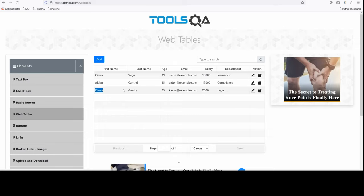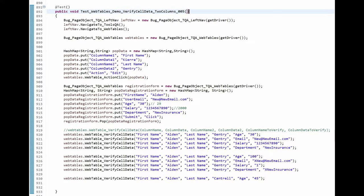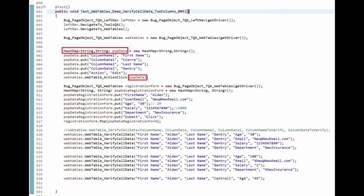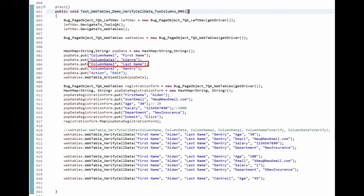Let me show you the test case code now. Here is the test case. WebTableActionClick is the method that will click the pencil icon. It uses a hash map, just like the pop and verify methods did in my previous videos. ColumnName1 is set to search in the column named FirstName. And in that column, it is looking for columnData1, the data which is Kiera. ColumnName2 is set to search in the column named LastName. And in that column, it is looking for columnData2 data, which is Gentry.